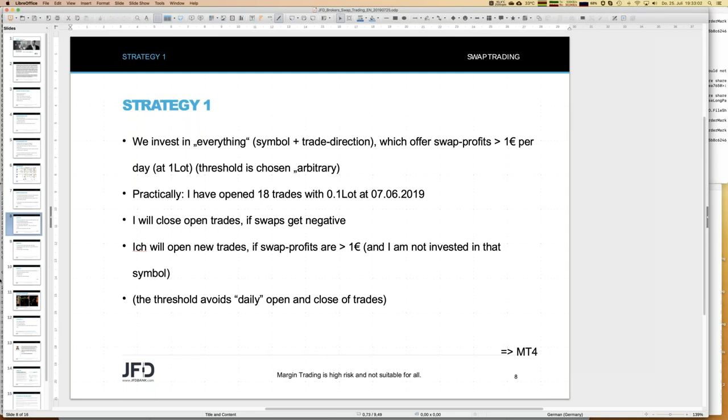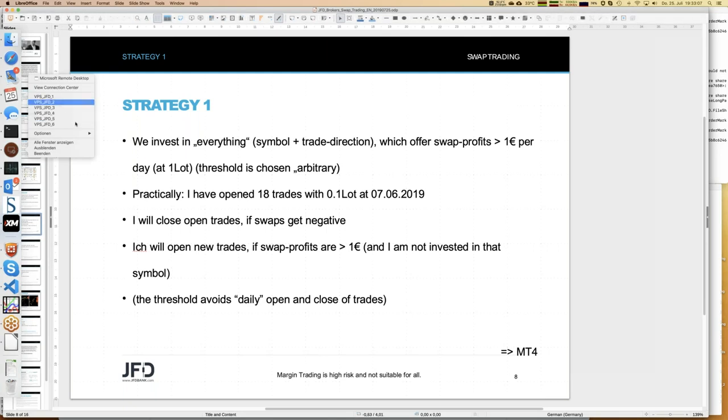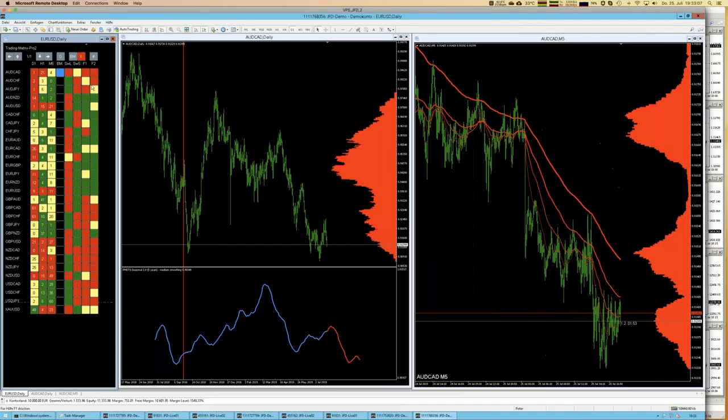I opened 18 trades on June 7th, 2019. The logic: I'll close open trades if swaps go negative — there are no big movements day-to-day so it takes time for anything to cross from positive to negative. I'll even open new trades if a new symbol pops up with positive swaps bigger than one euro. The threshold idea is to avoid daily open/close of trades. In principle there might be one cent positive swaps one day and one cent negative the next, and constantly buying and selling would mean always paying commission and spread.